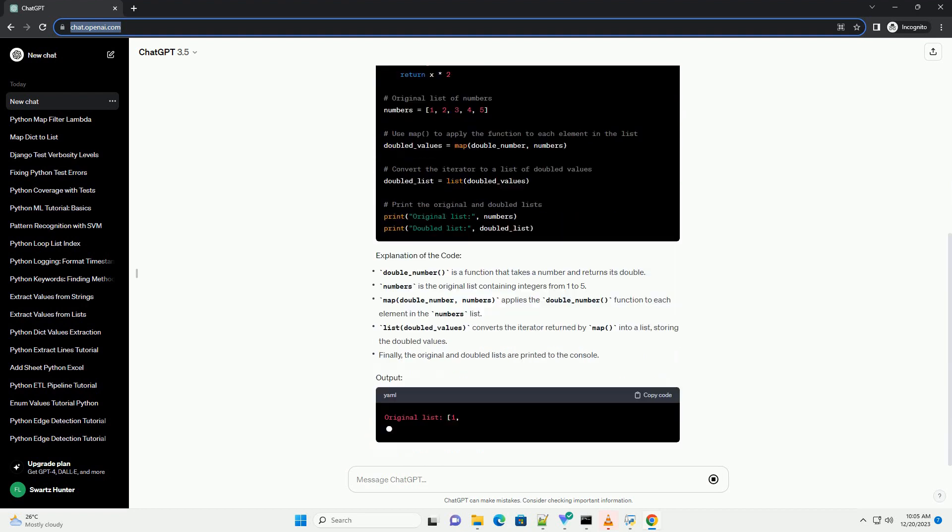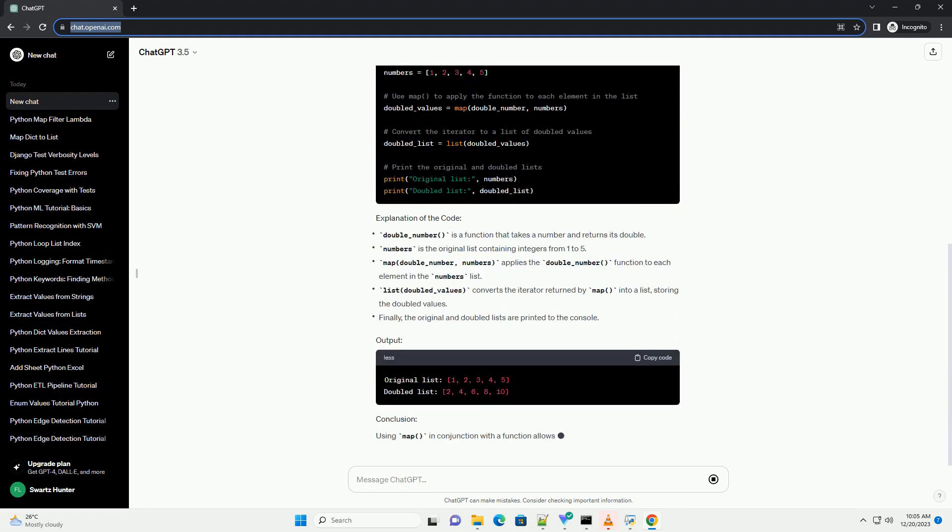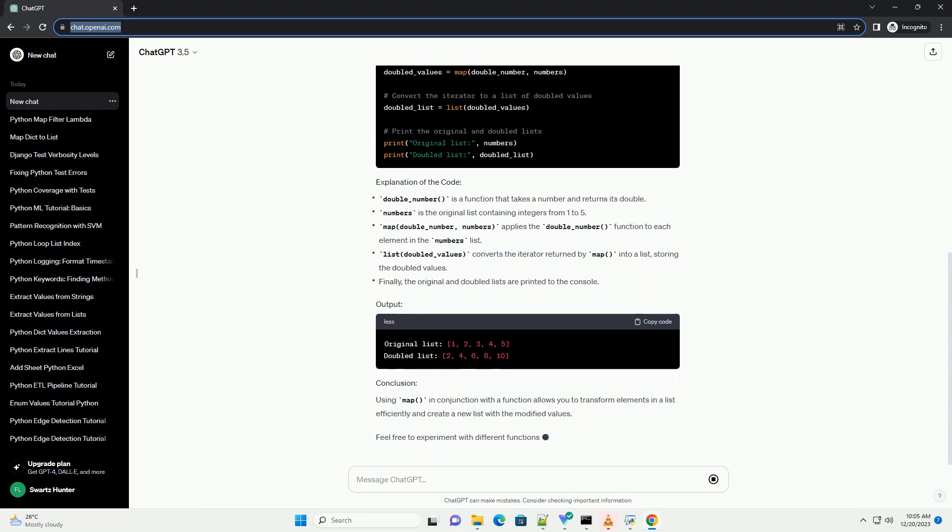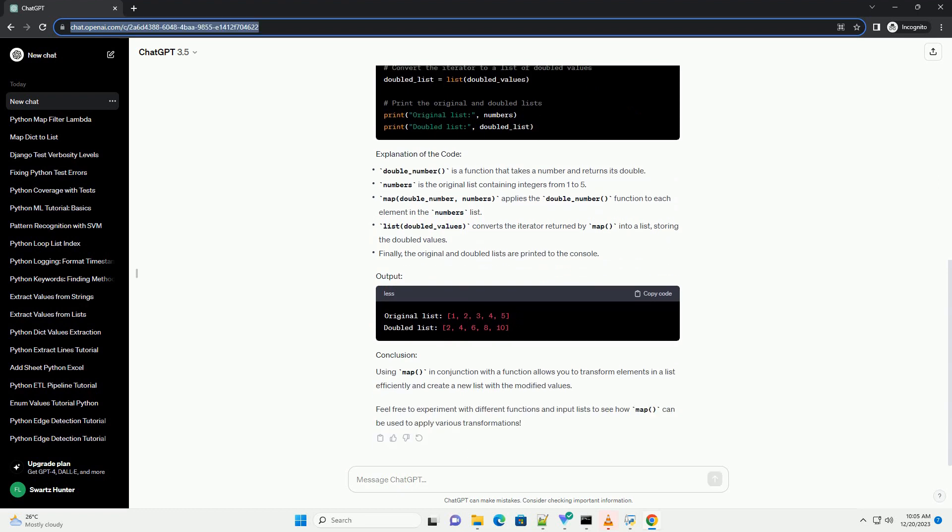The map function takes in two arguments: a function and an iterable, such as a list, tuple, etc. It applies the function to each element of the iterable and returns an iterator.